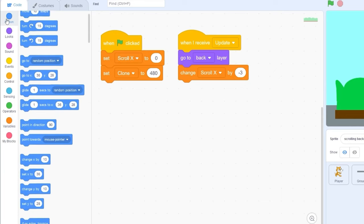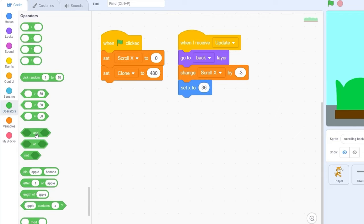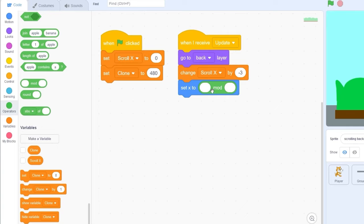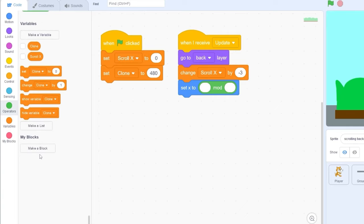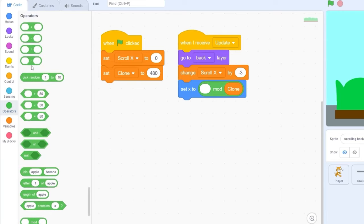The last code we're going to be needing is setX to... Let's go to our operators category and drag out the block called mod, which you've probably never seen until now. Inside of this we're going to be dragging our clone variable, and inside of this one we're going to be dragging out scrollX divided by two.